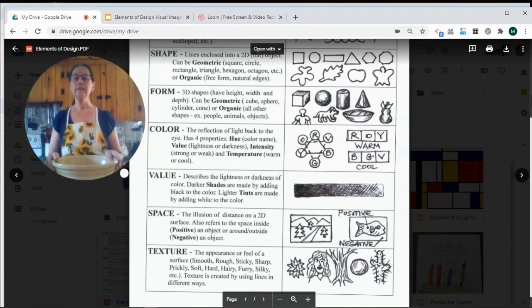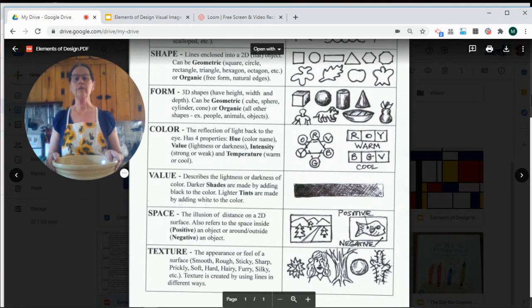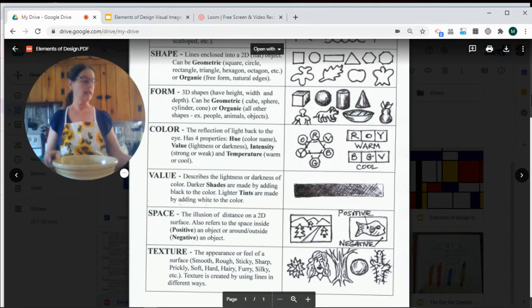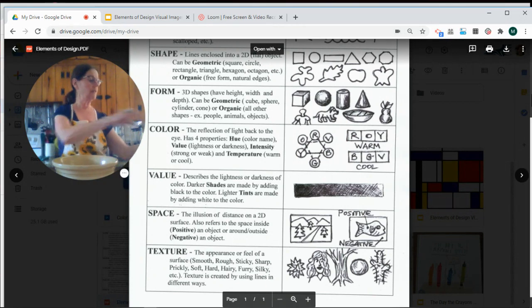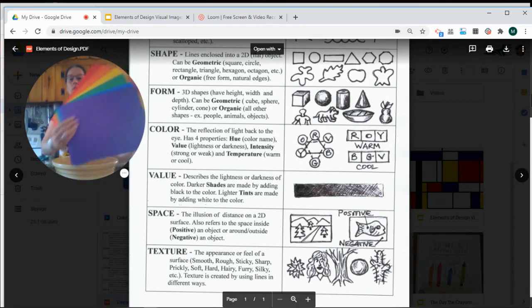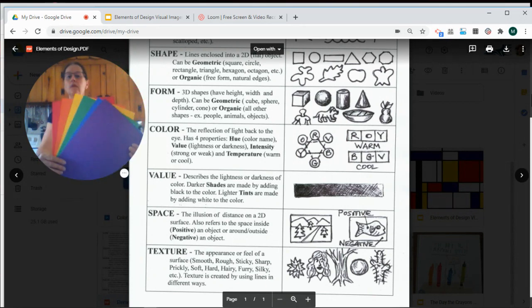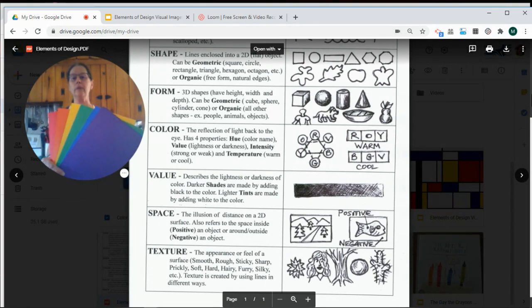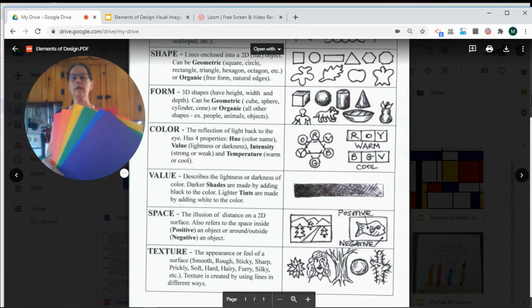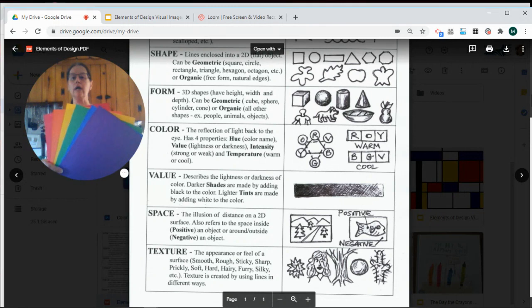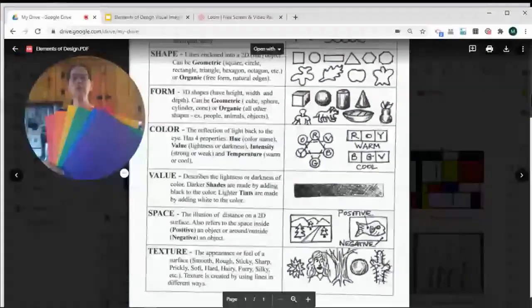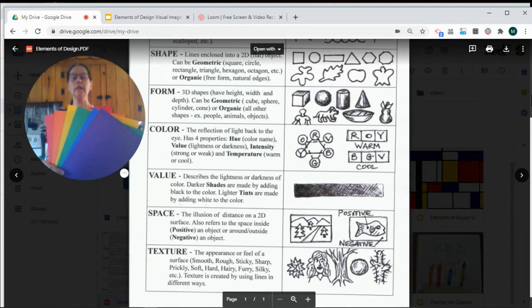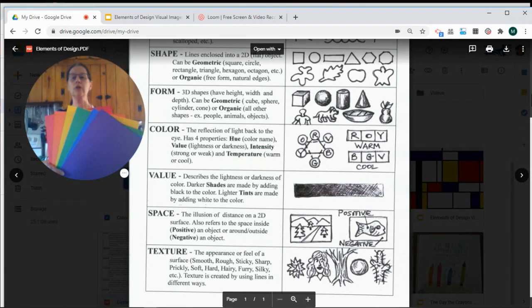Our next design element is color. When light reflects on our eye, it makes us see the various different colors. These are all of our rainbow colors. And those six main colors can be arranged on a basic color wheel with the primary colors red, yellow, and blue, and the secondary colors orange, green, and violet.